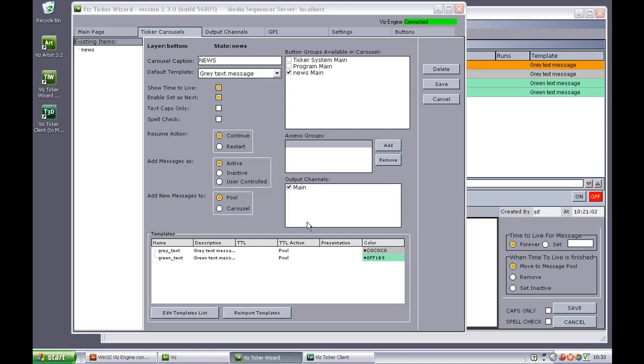As we can see from the bottom of the panel, the available templates are presented here. And if we click the edit templates list, it's possible to do some modifications for the templates.